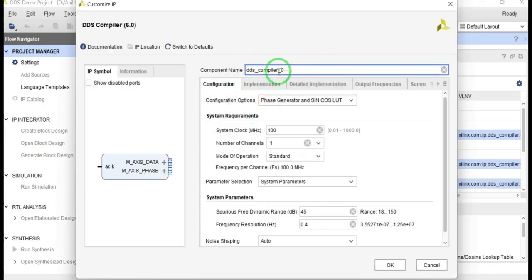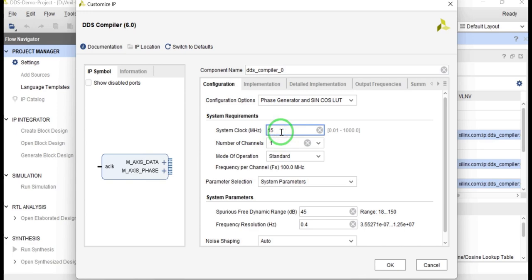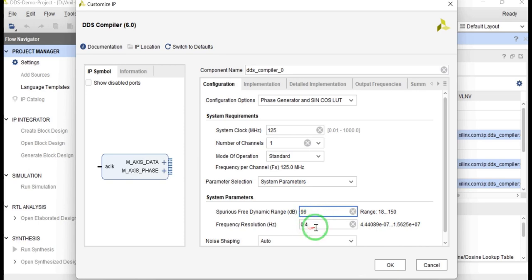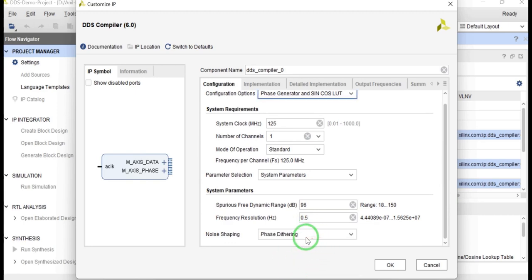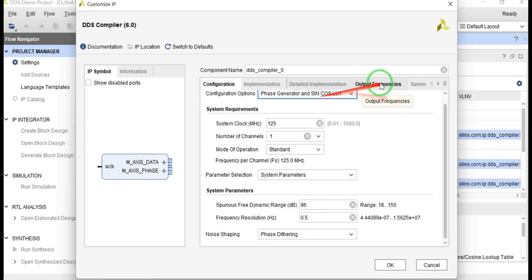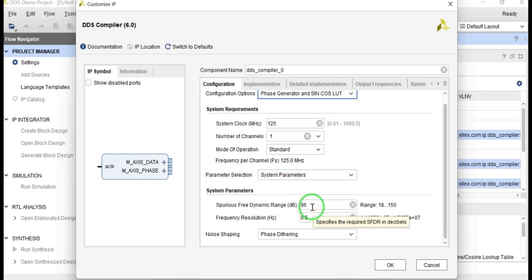Give the name of the DDS compiler — I am leaving the default name 'dds_compiler_0'. I am setting the system clock frequency to 125 MHz, the SFDR to 96, and the frequency resolution to 0.5 Hz. For noise shaping I am setting 'phase dithering' — this will reduce noise and increase the SNR. I have set SFDR to 96 because I want a 16-bit output width.